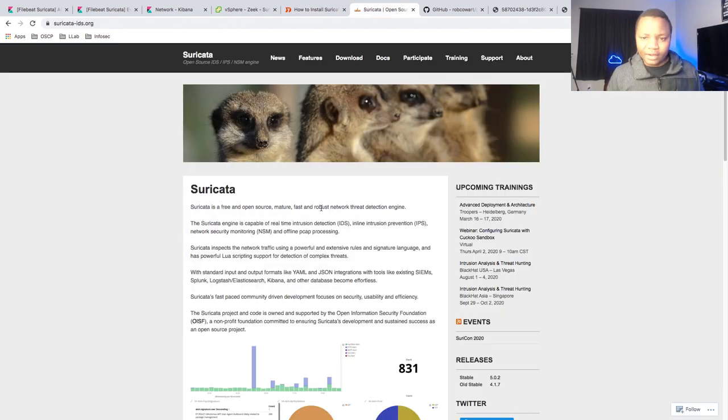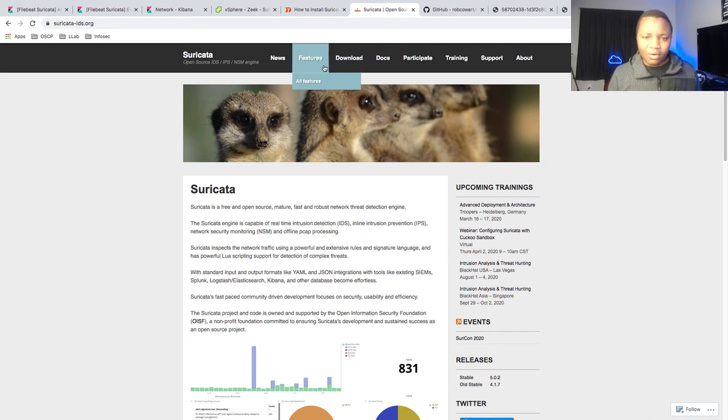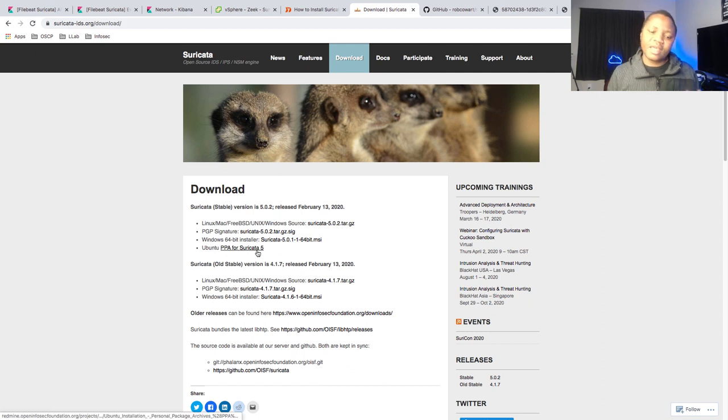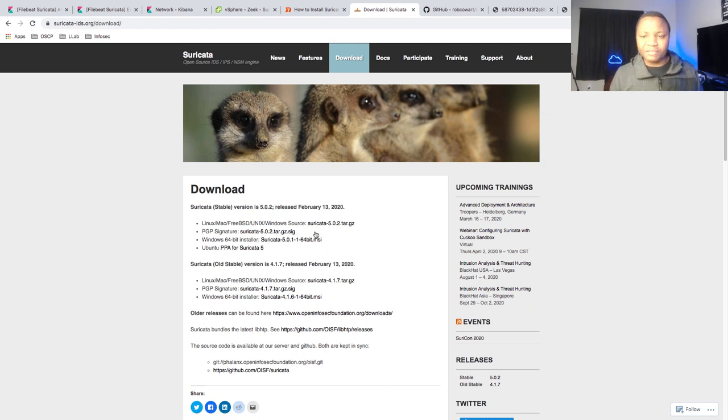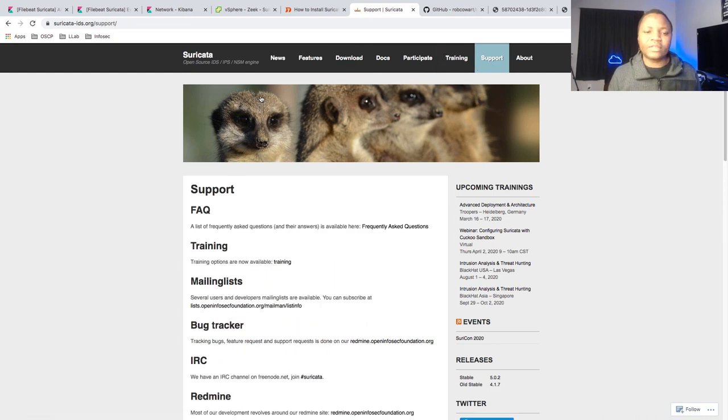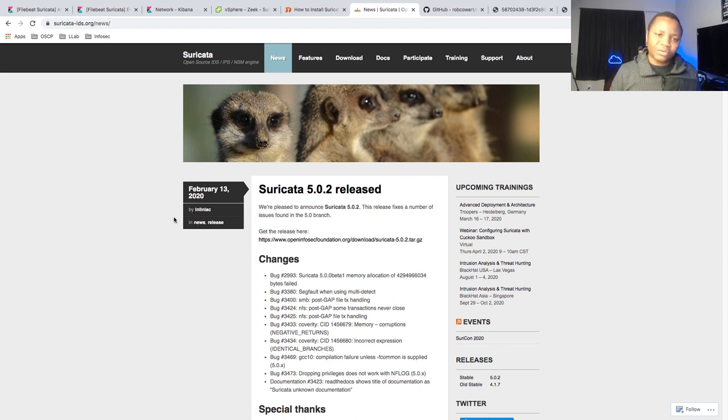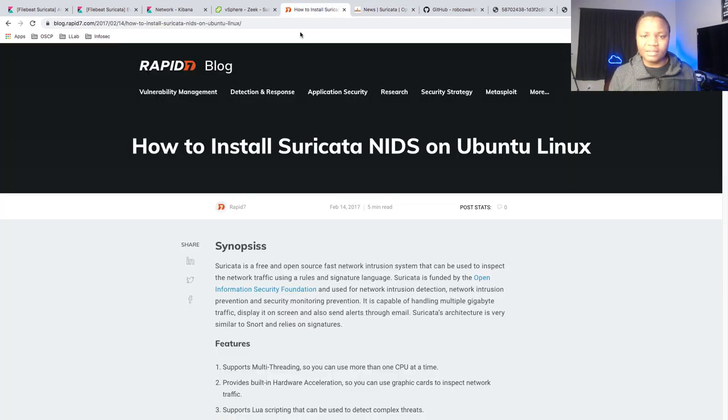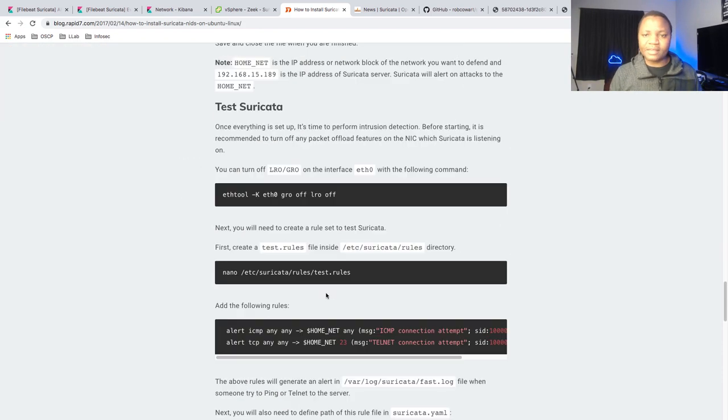If you want to install it on other distros, just come to suricata-ids.org. Over here, you can find all the information that you need. You can even download it from here and there's some guides that you can follow. Just come out here and try to find out where the information is. We have a link to this one as well so you can actually read more. We're not going to waste a lot of time in this particular video showing you how to install it.